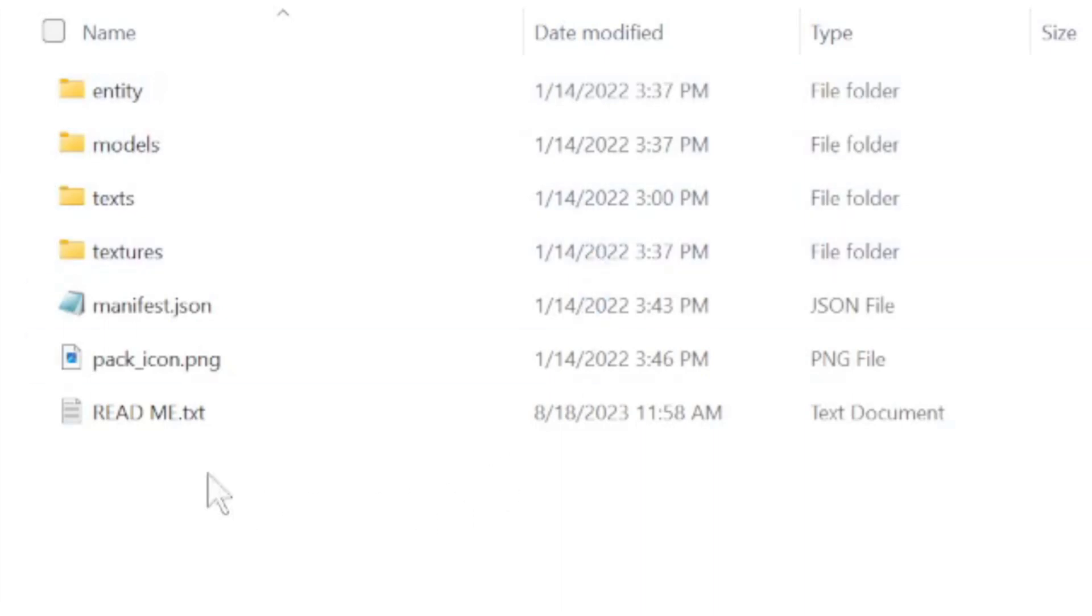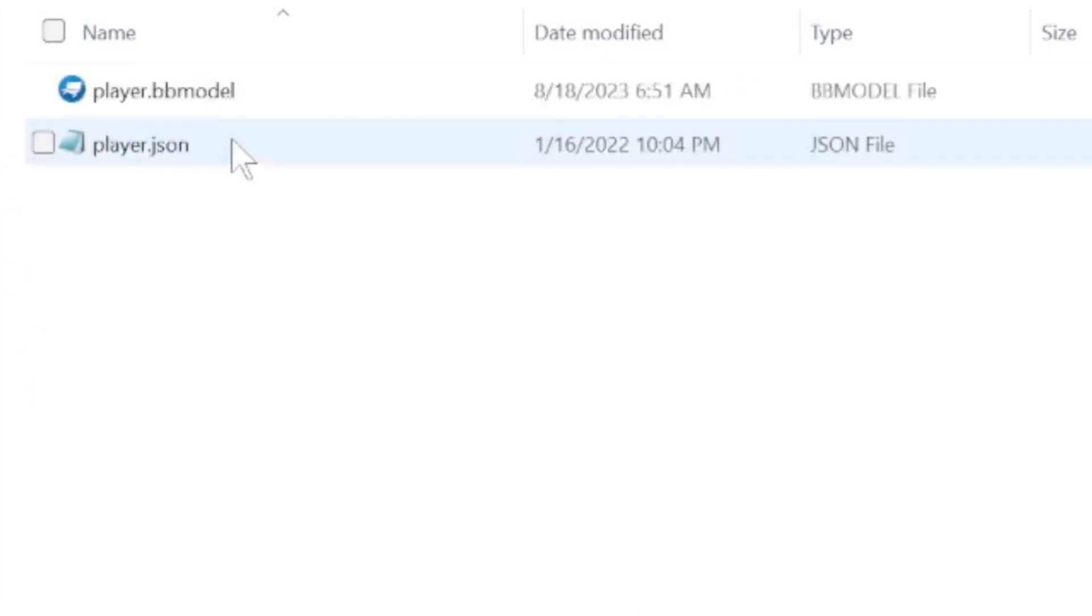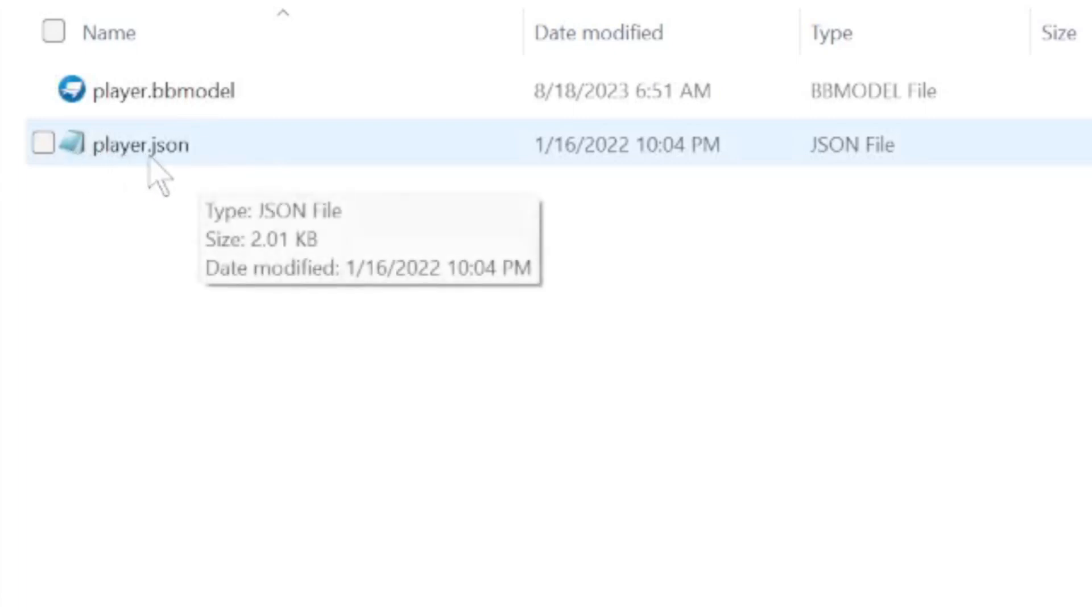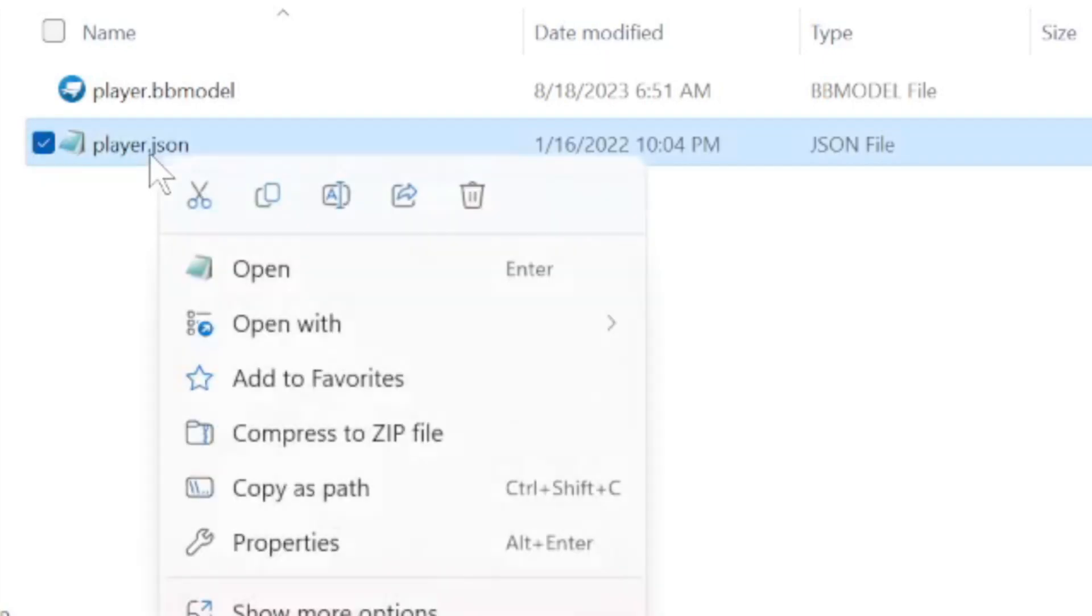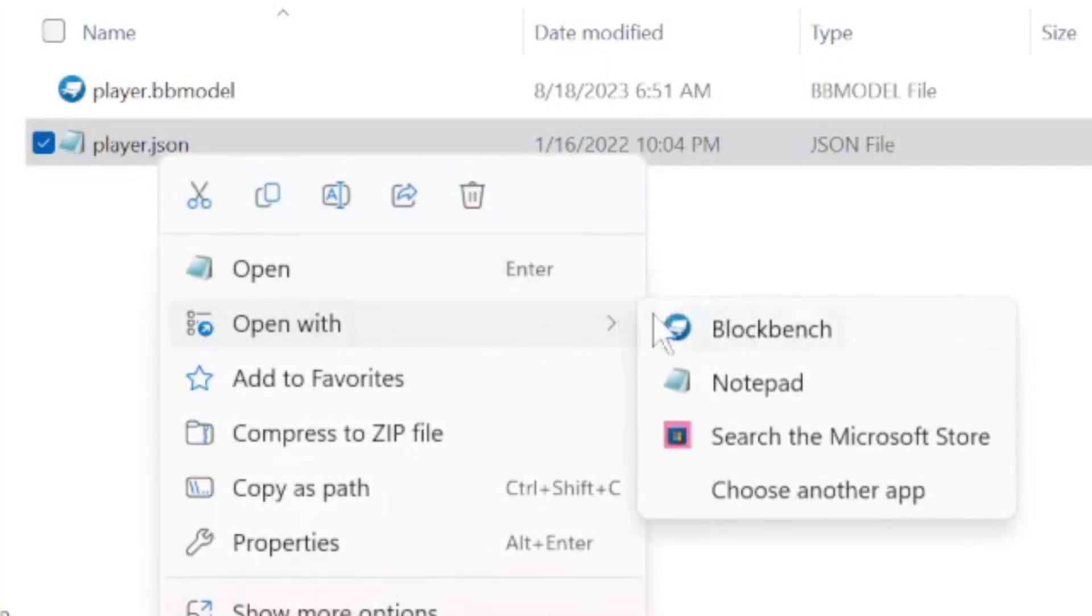And what you're going to need to look for is you're going to go to models and go to entity and right here this player.json is what you're going to be looking for. You're going to right click this and you're going to open with Blockbench. Now this should open up the model and I will meet you in Blockbench in just a moment.